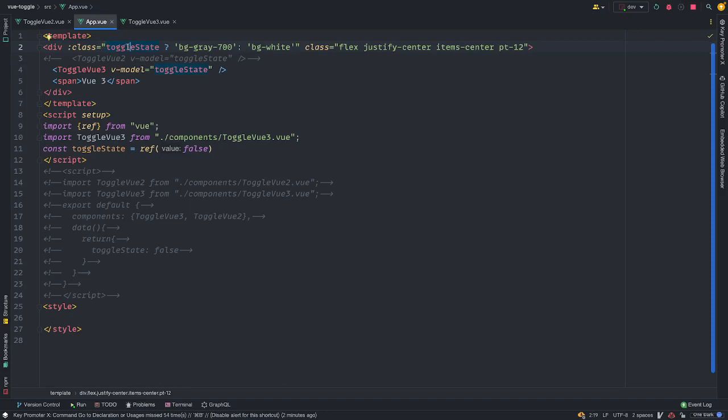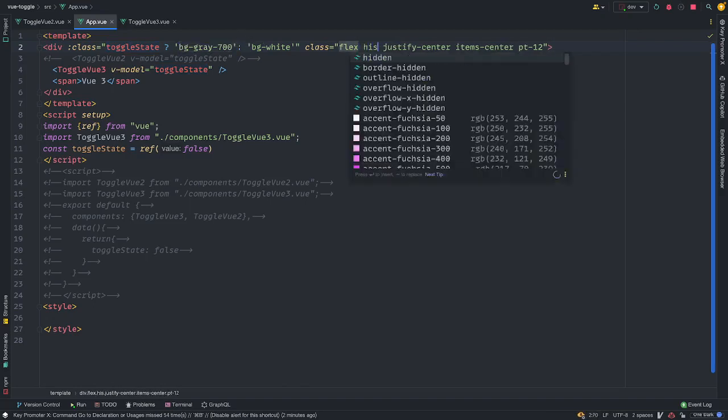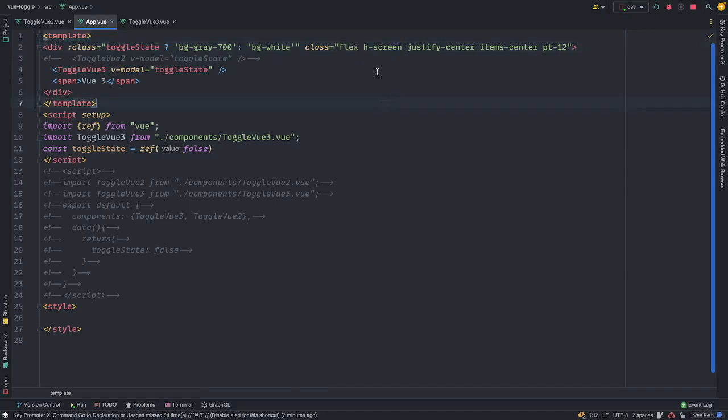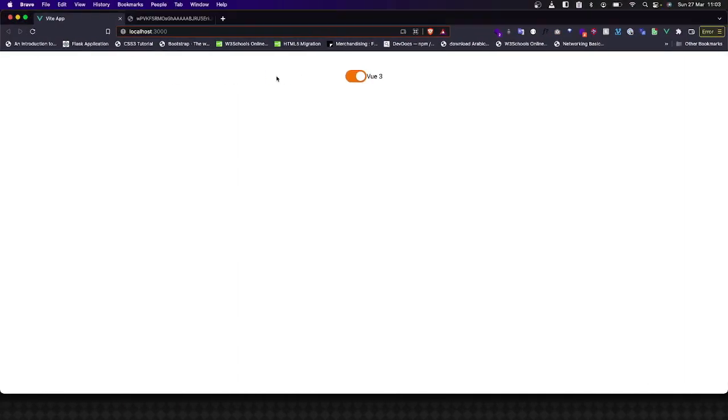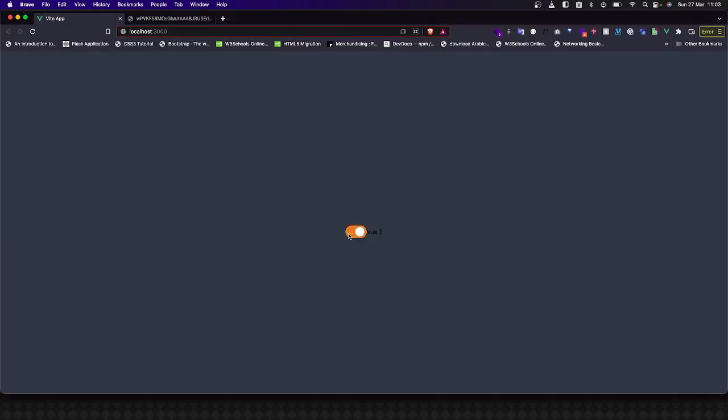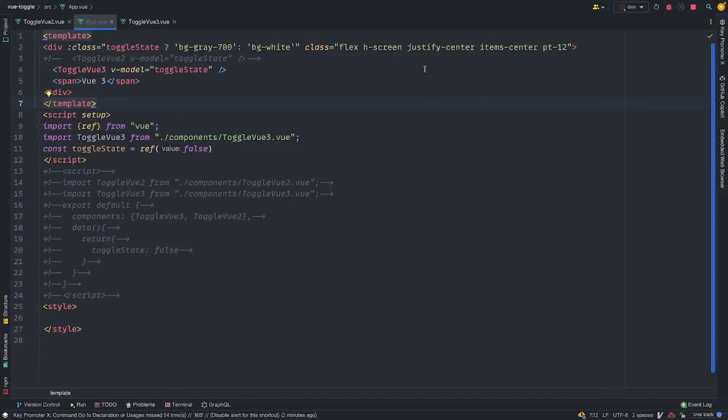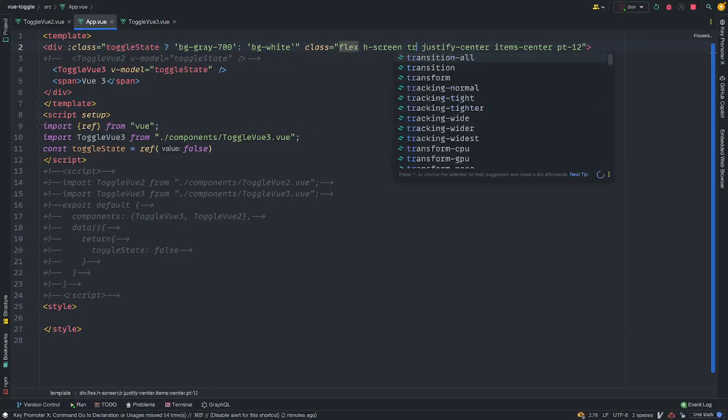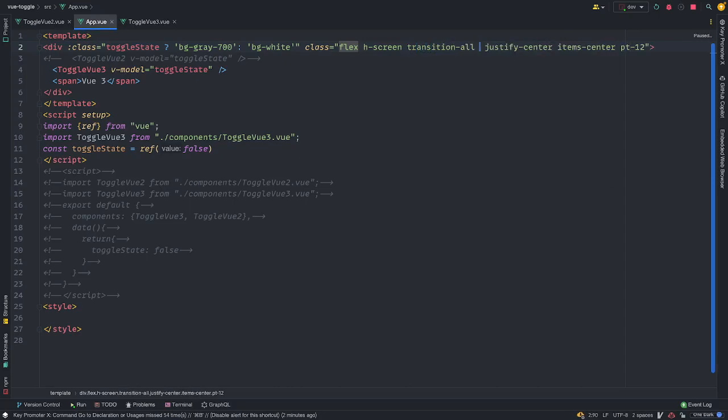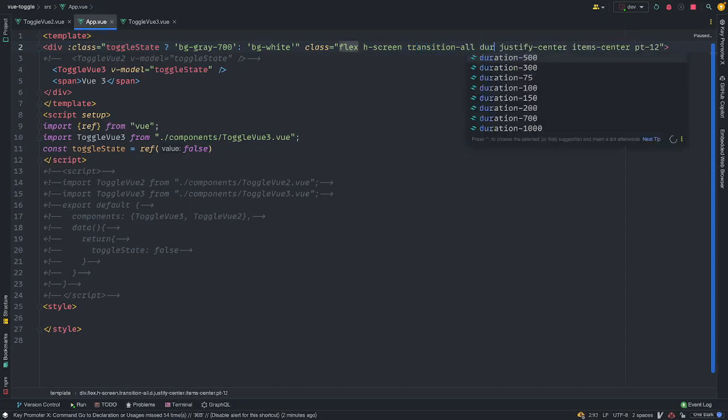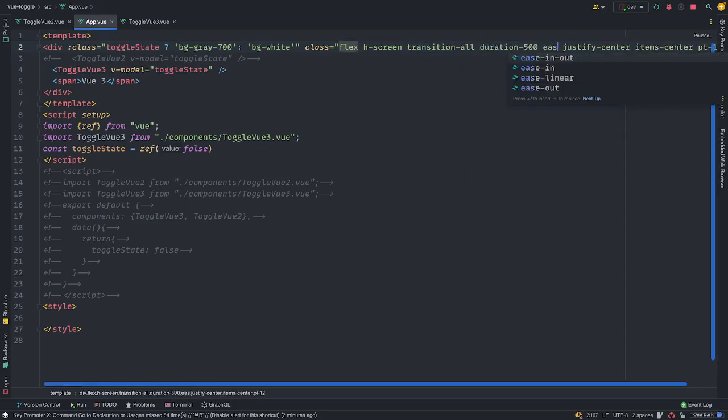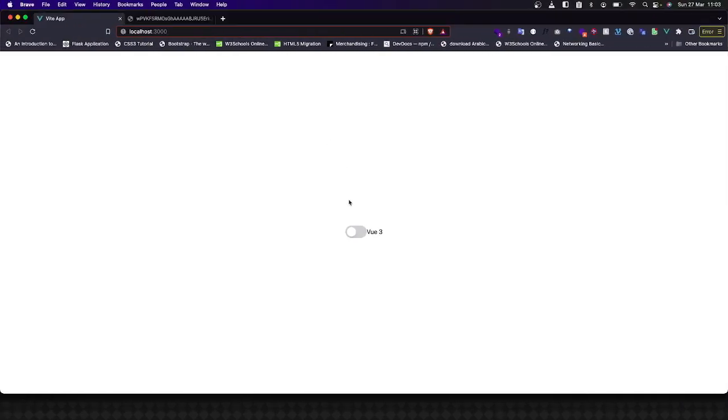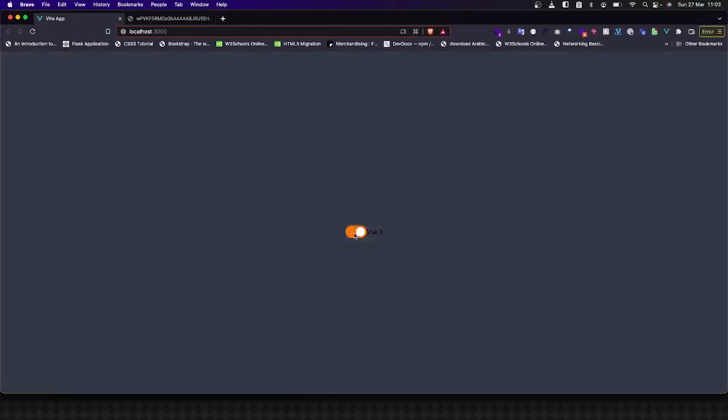So what we're doing here is basically change the background. If toggle state is true, this value here, once it changes to true, add this class name. Else, add this class name. So I'm just going to make this hScreen. hScreen is equivalent to 100vh. So hScreen is basically a 100vh. And once we go back, we should have this work here. And so I'm just going to add a transition. Transition dash all and duration of 500, which is in out, to make it more smoother. And we have our dark mode working.